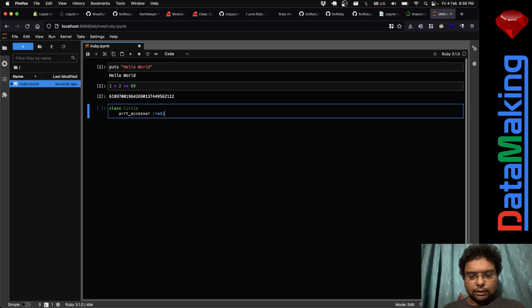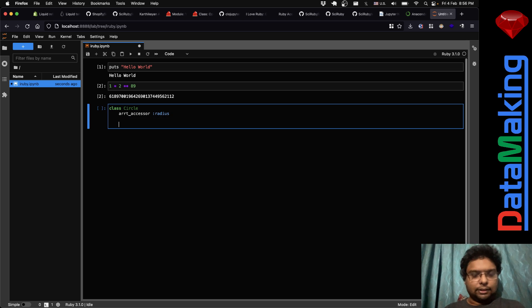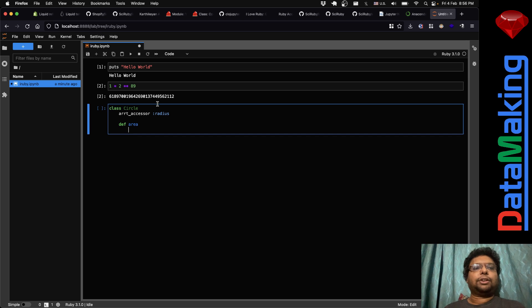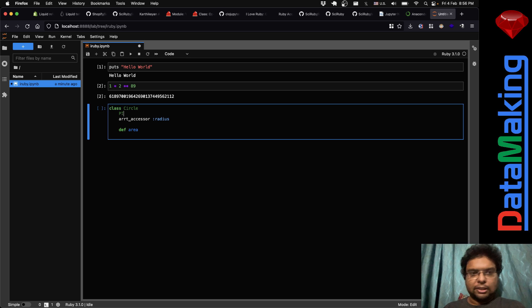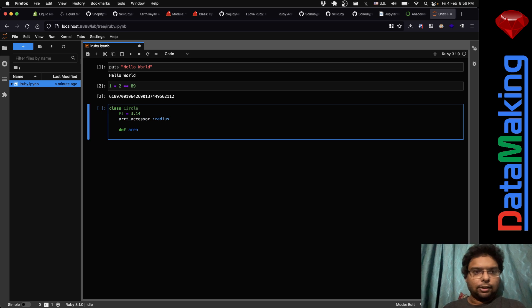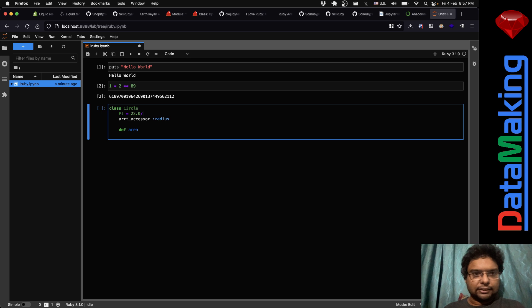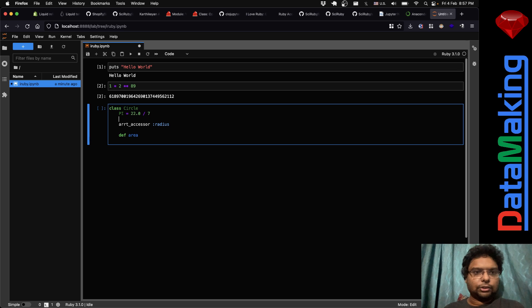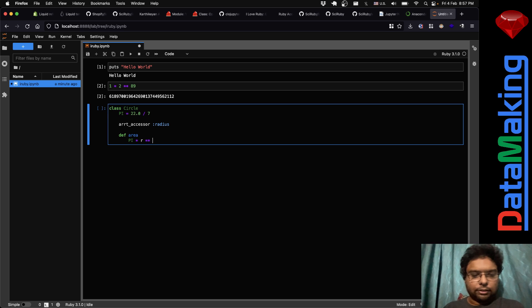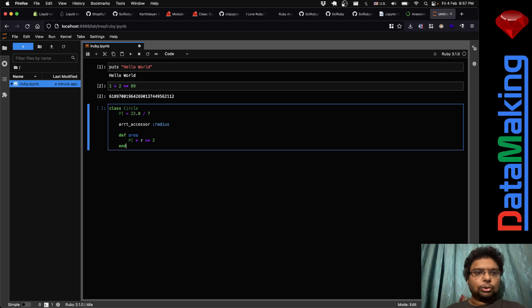For example, I can define a class Circle with 'attr_accessor :radius' and an 'area' method. Inside, pi equals 22.0 divided by 7 so it's a float. The area is pi times radius squared. Let me put that together and evaluate it.